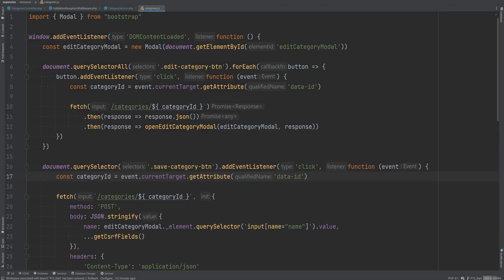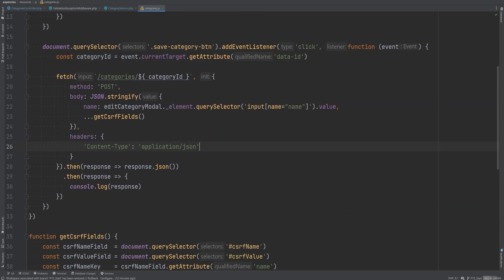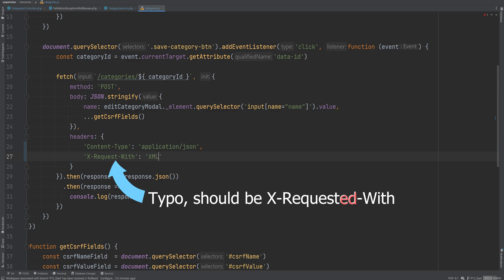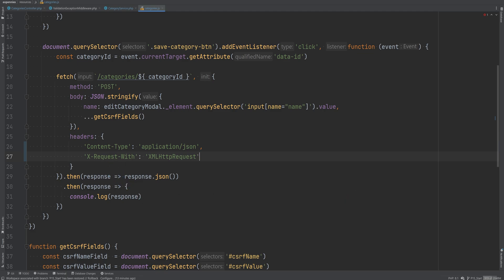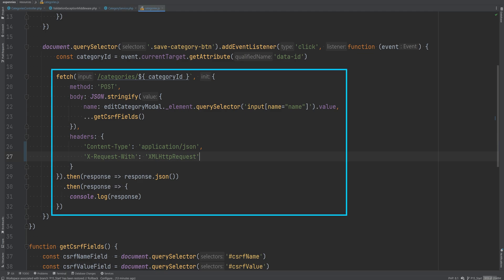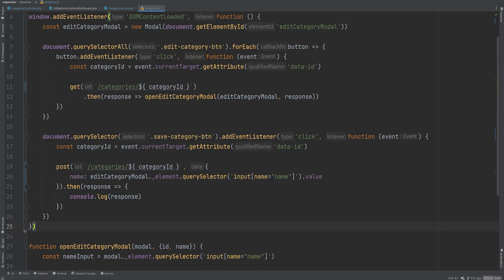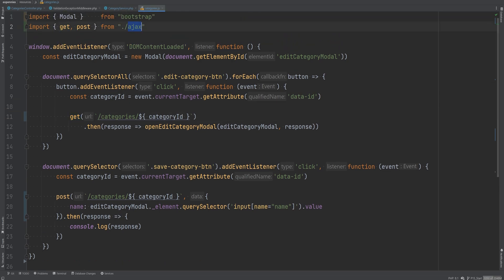Let's open the categories.js file and add the header within the headers object. The header is X-Requested-With and the value should be XMLHttpRequest. We'd have to repeat this everywhere we use the Fetch API, so it's time to abstract the fetch calls a bit. After the refactor, our categories.js now looks much cleaner — we no longer have Fetch API calls directly. We have a post function call and a get function call, and we're no longer specifying headers manually or stringifying and parsing JSON.